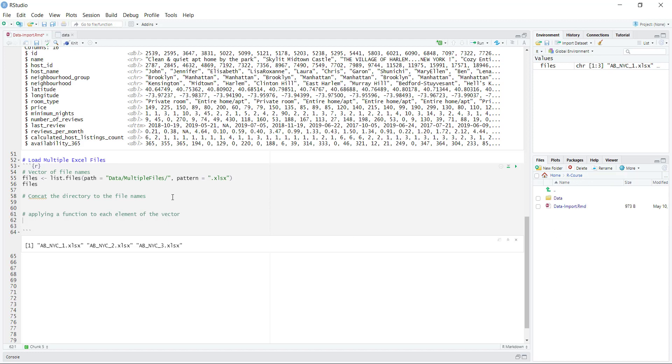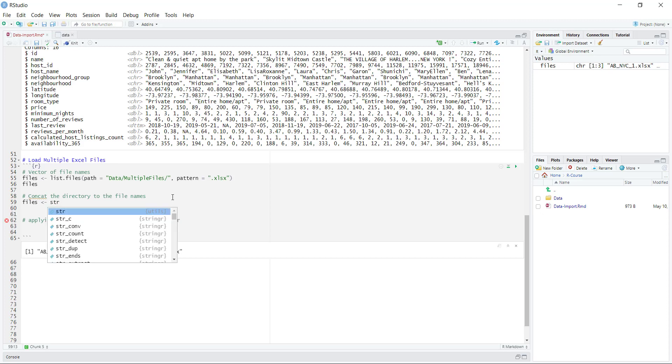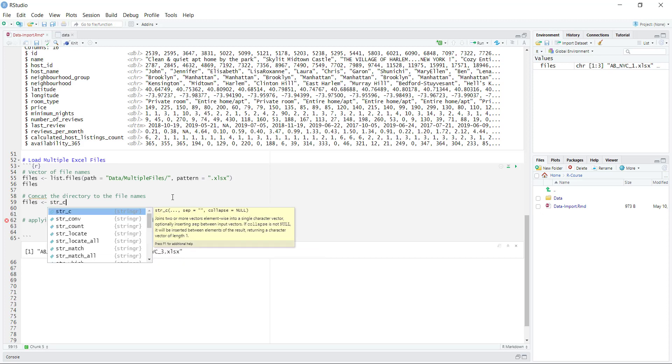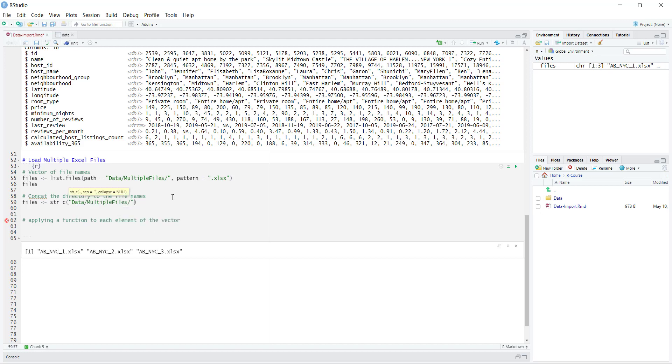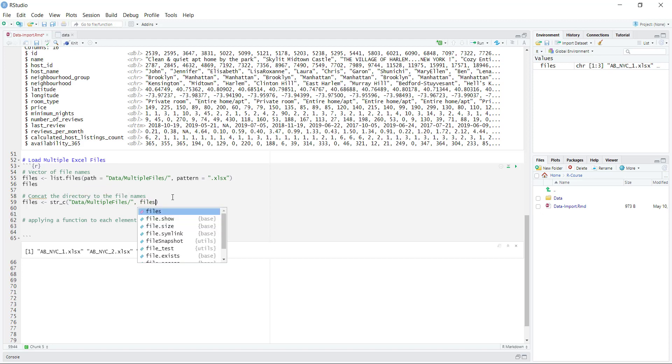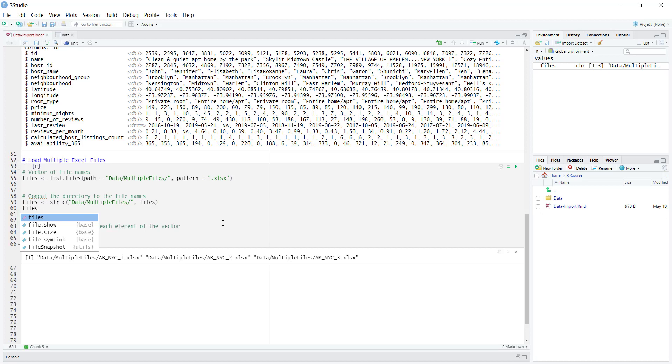What I'm going to do is basically just reassign files, and we're going to use a function called str underscore c, which is basically for a string concatenation. It lets us do basically some type of string here, so it's going to be the data, and I'm going to hit tab, get to this multiple files. And then the other element I need to specify here is the file names themselves. Once I write here files, I'm just going to get rid of this one and just show what this looks like.